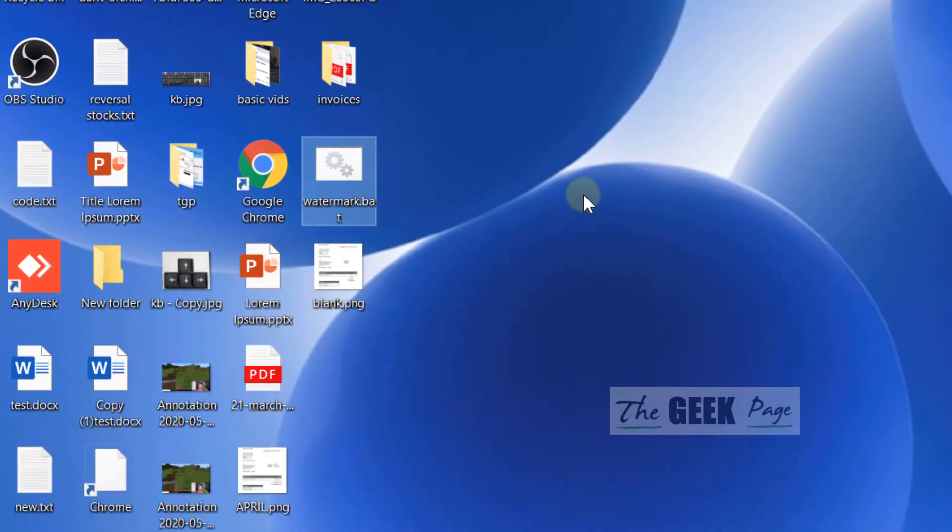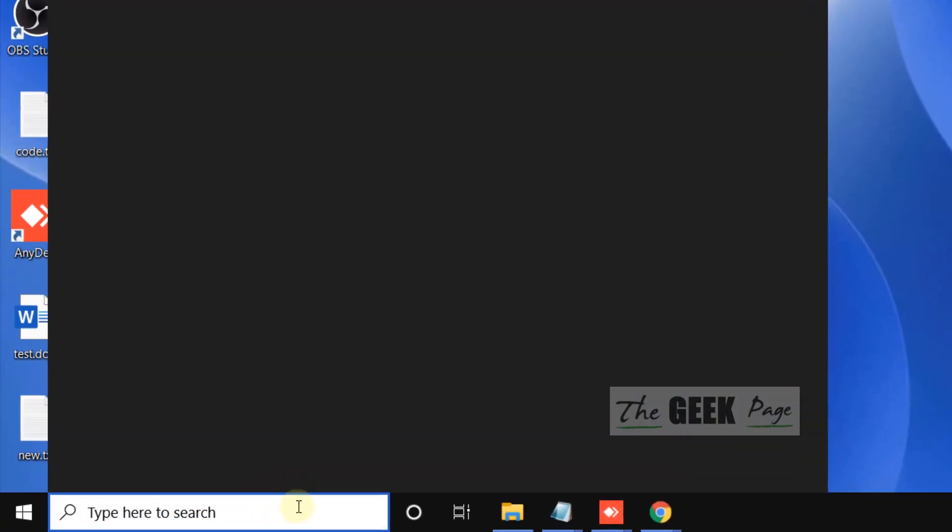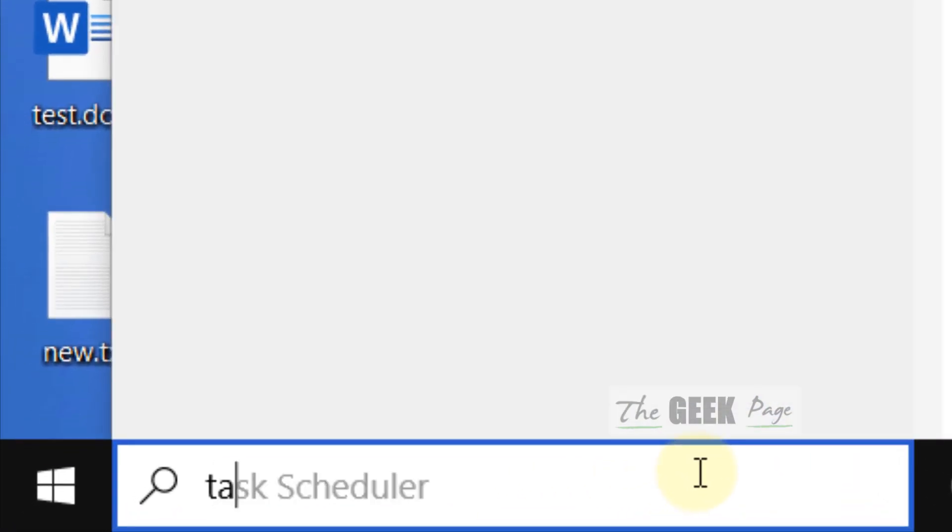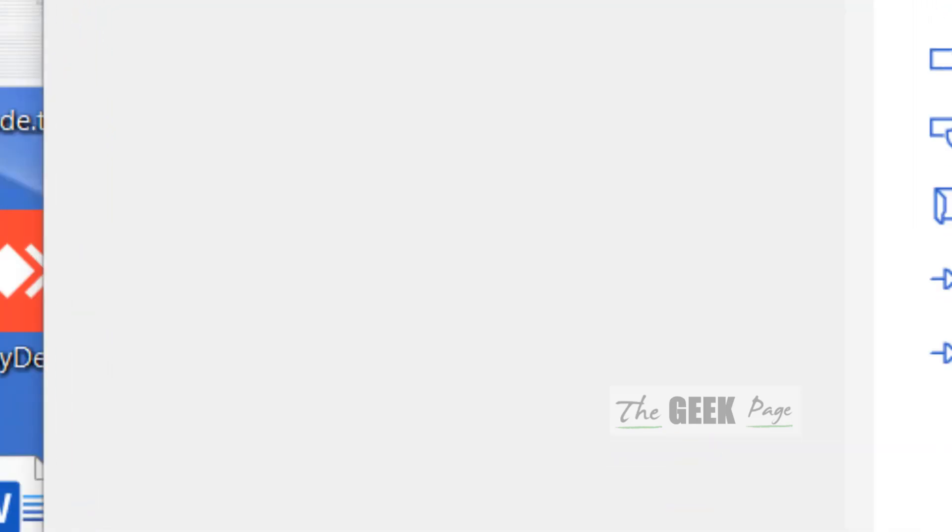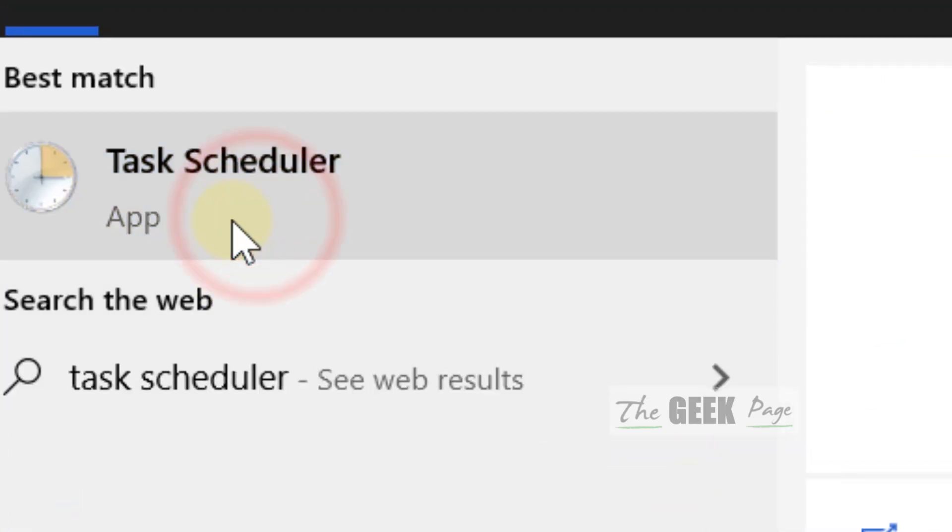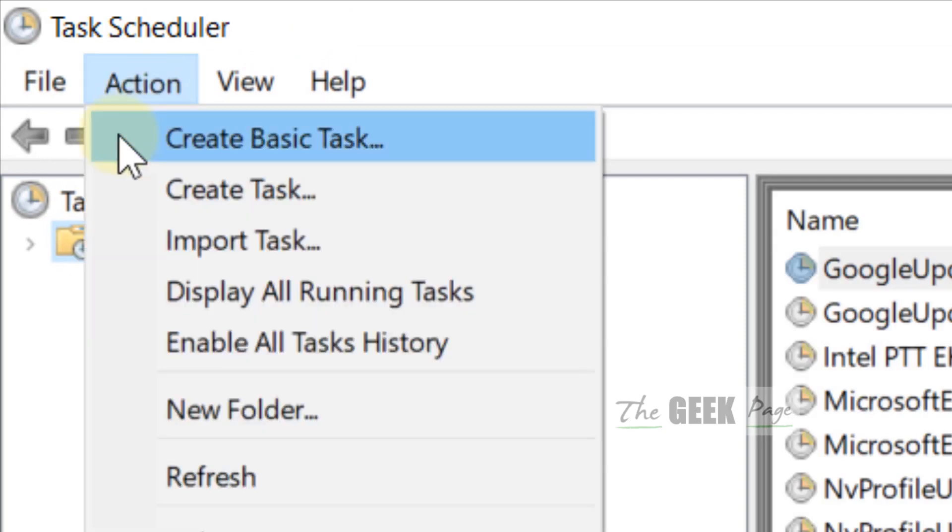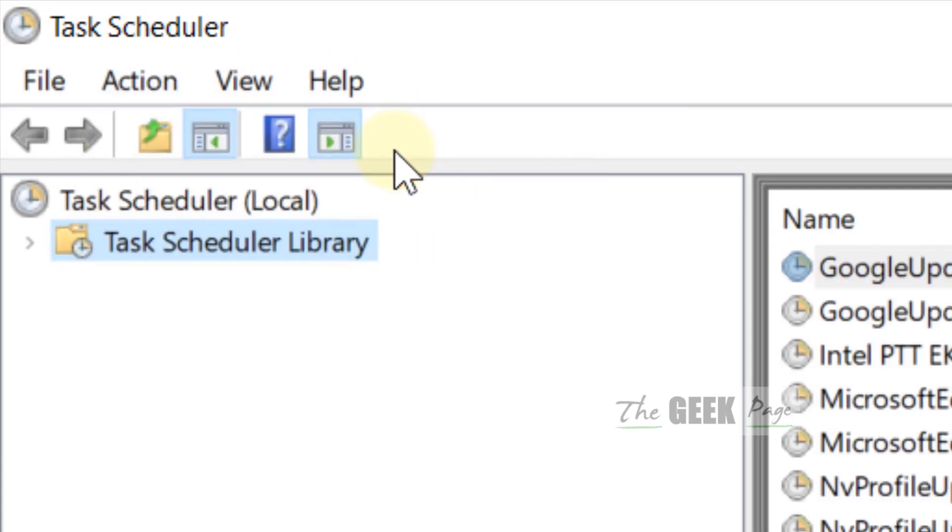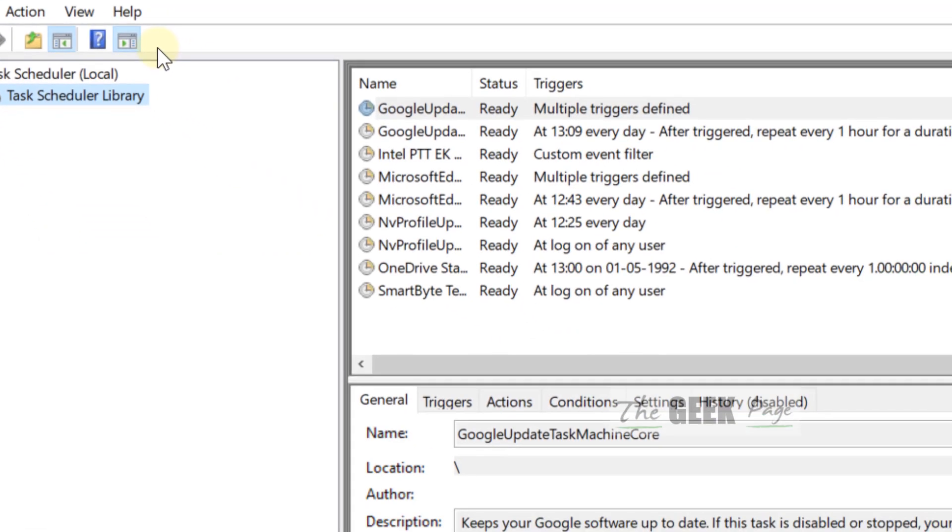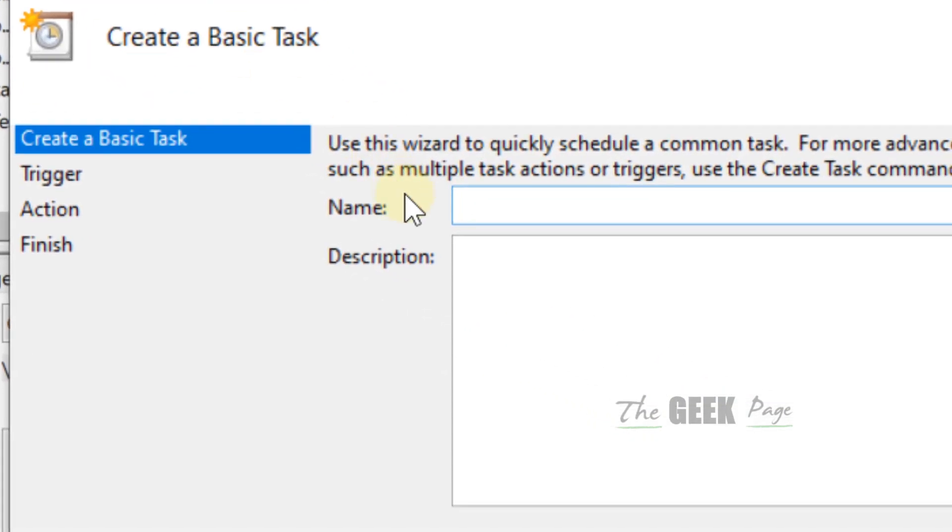Now what you have to do: just search Task Scheduler. Click on Task Scheduler. Now once the Task Scheduler opens up, just click on Action, now click on Create Basic Task.